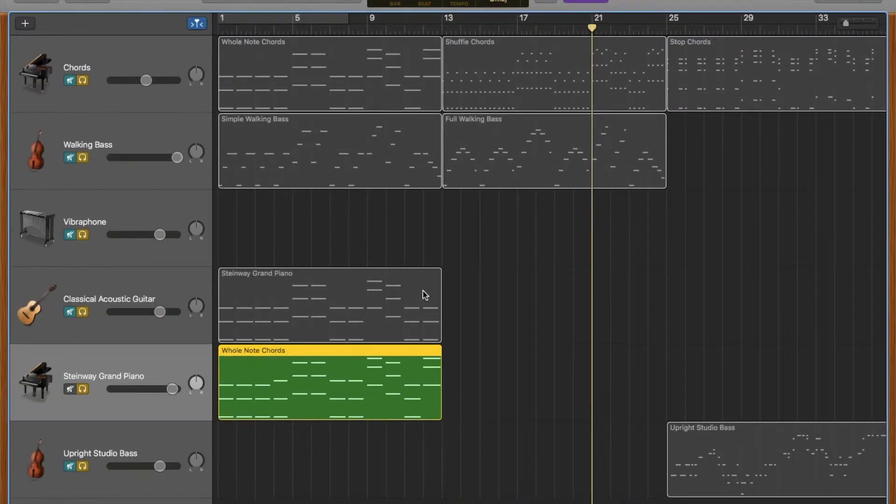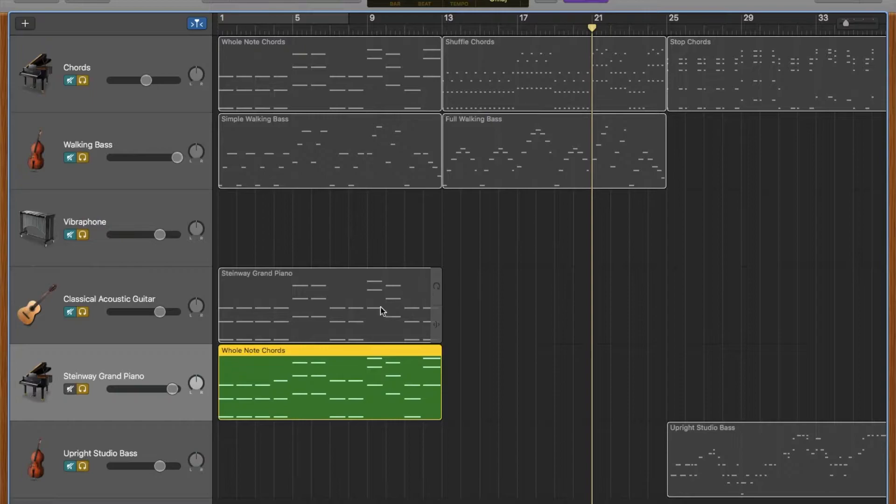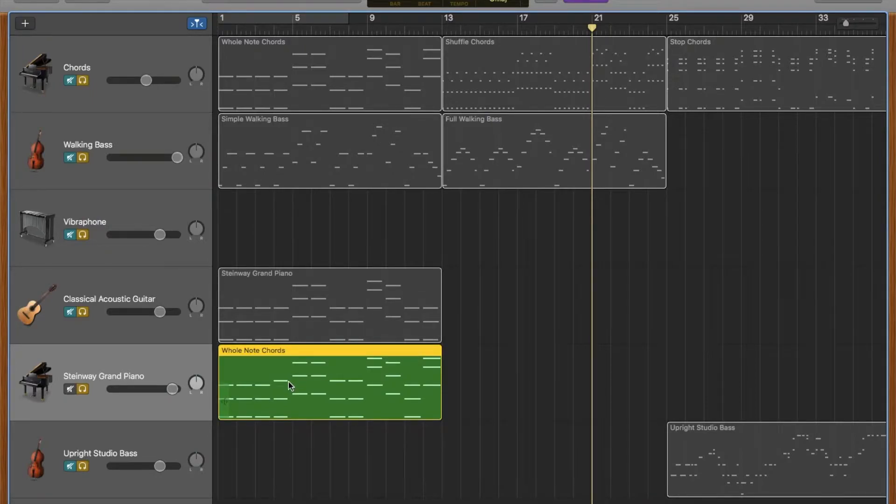This video is going to teach you how to edit notes in the piano roll on GarageBand. The first thing you would do is double click on the track that you want to edit.